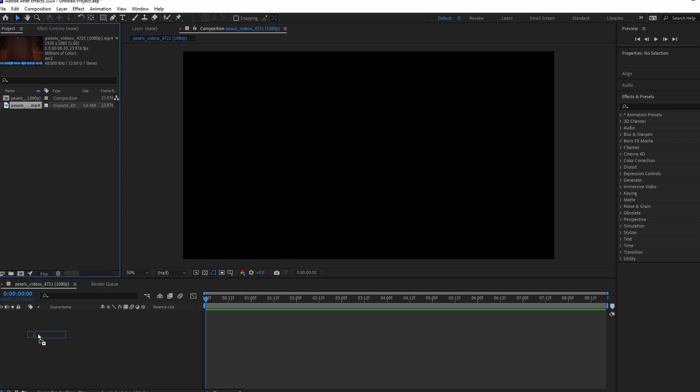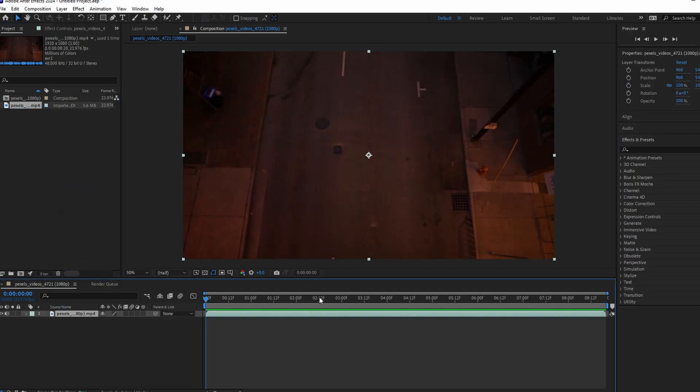On the left side of Timeline you will see an eye icon and speaker icon for audio. Click the speaker icon, it will remove the audio from the video.